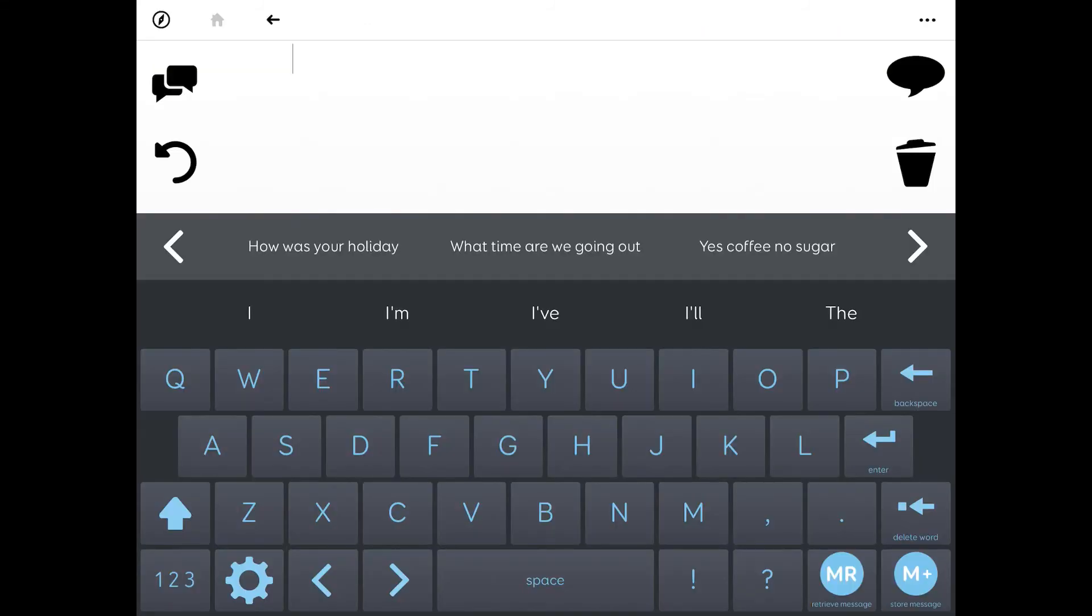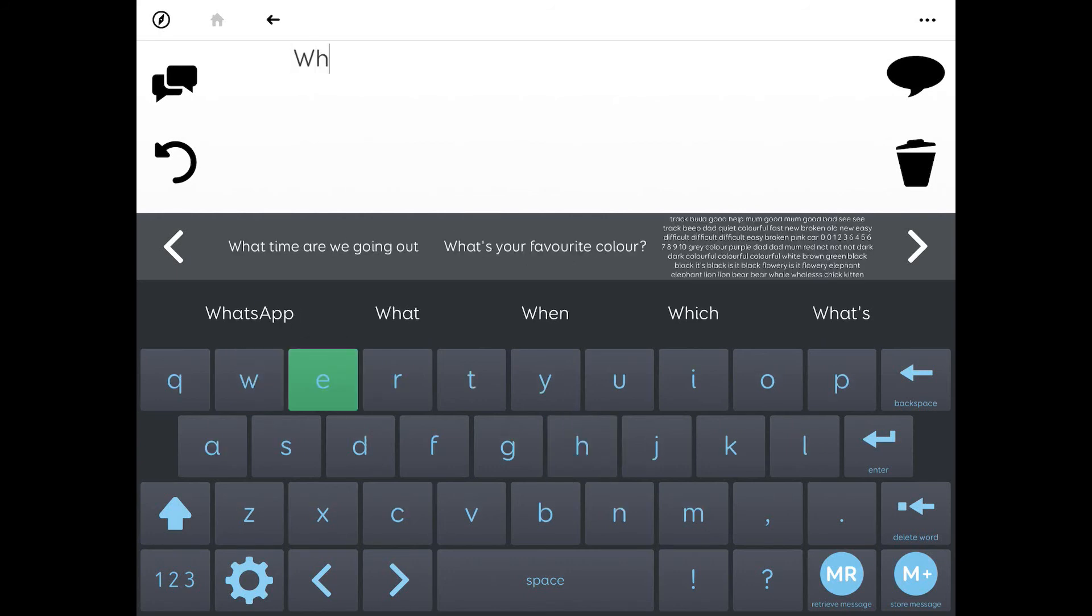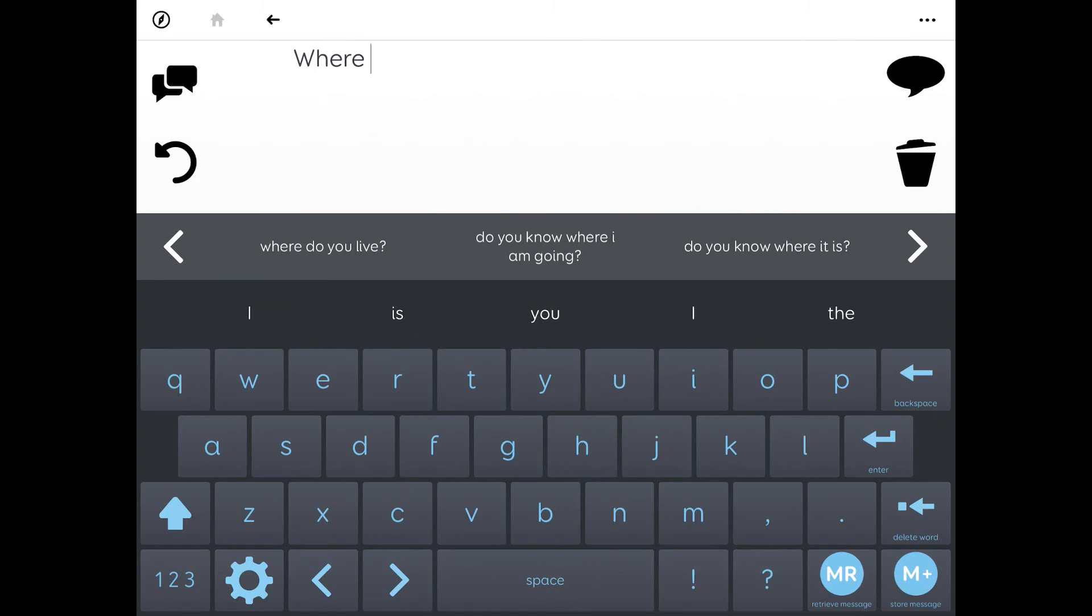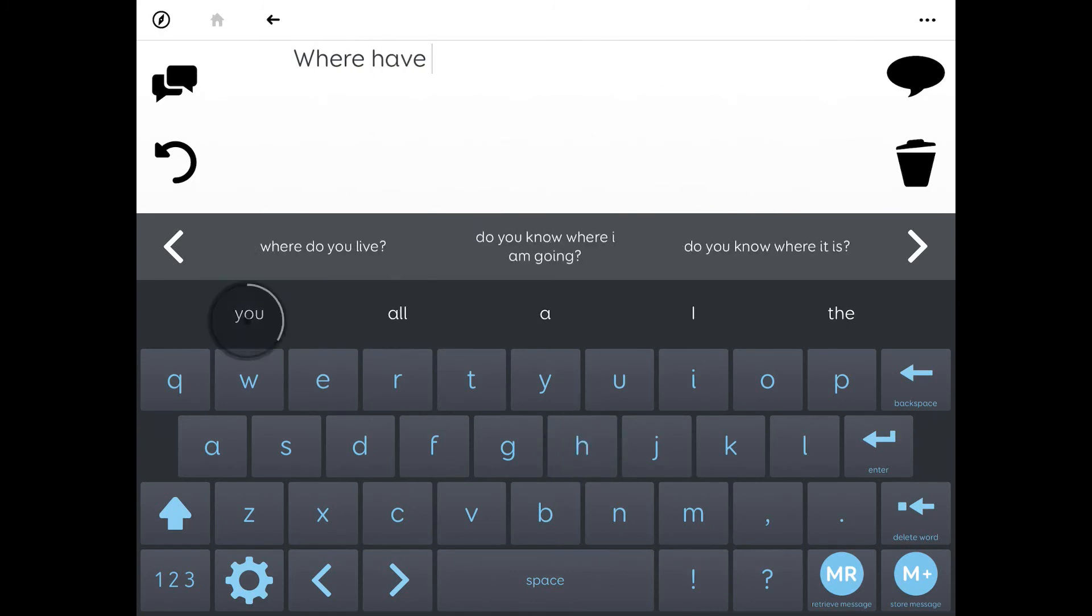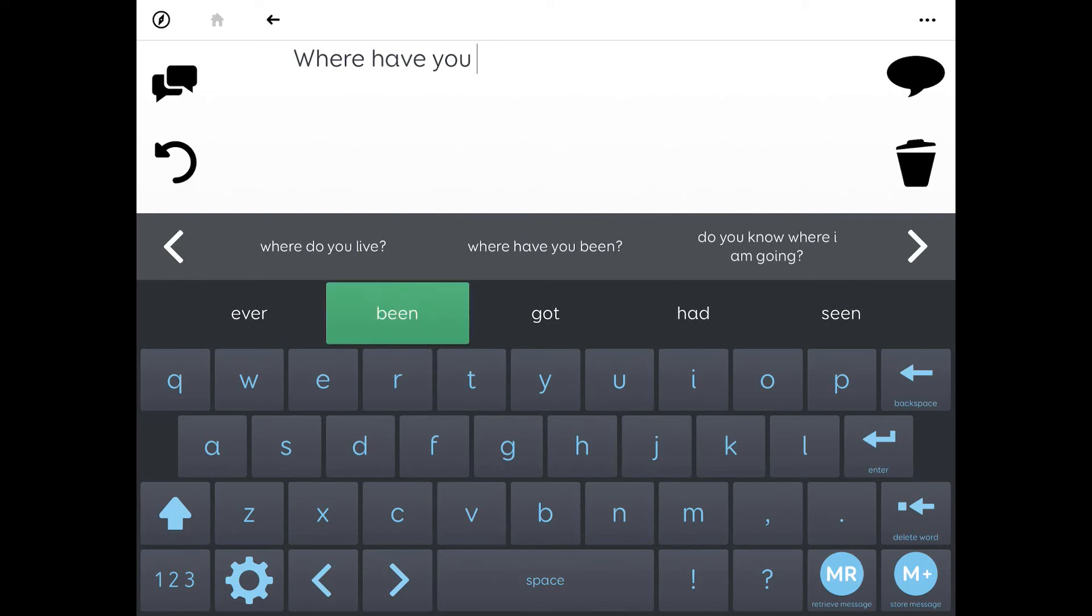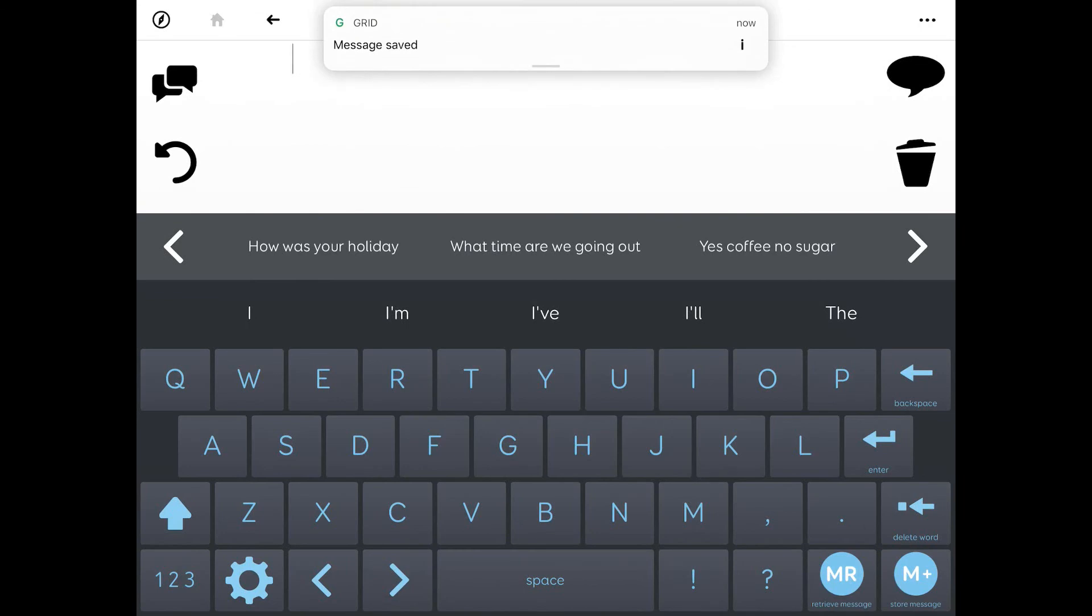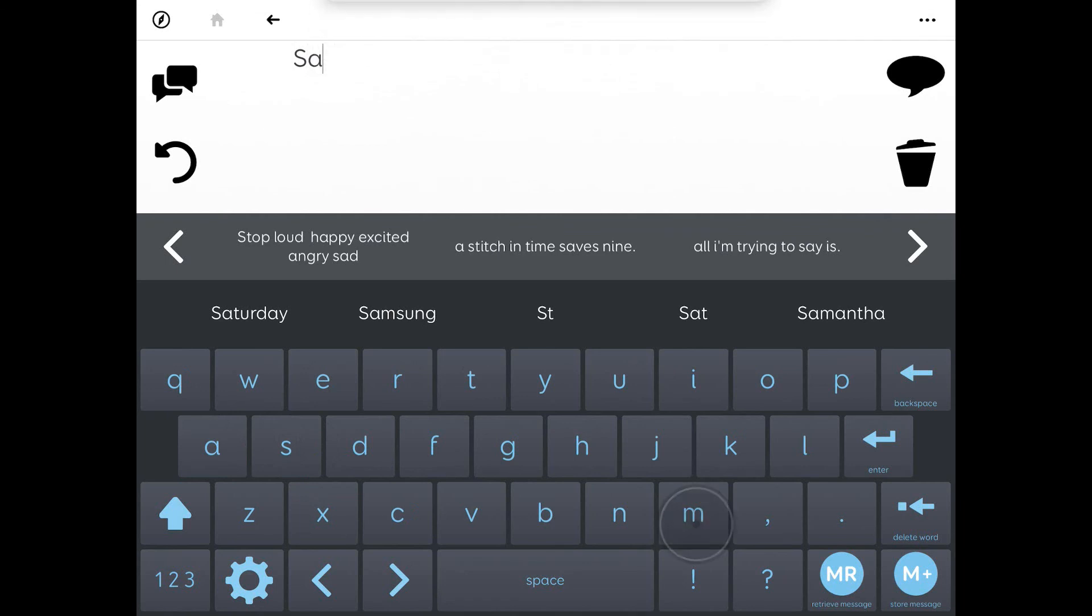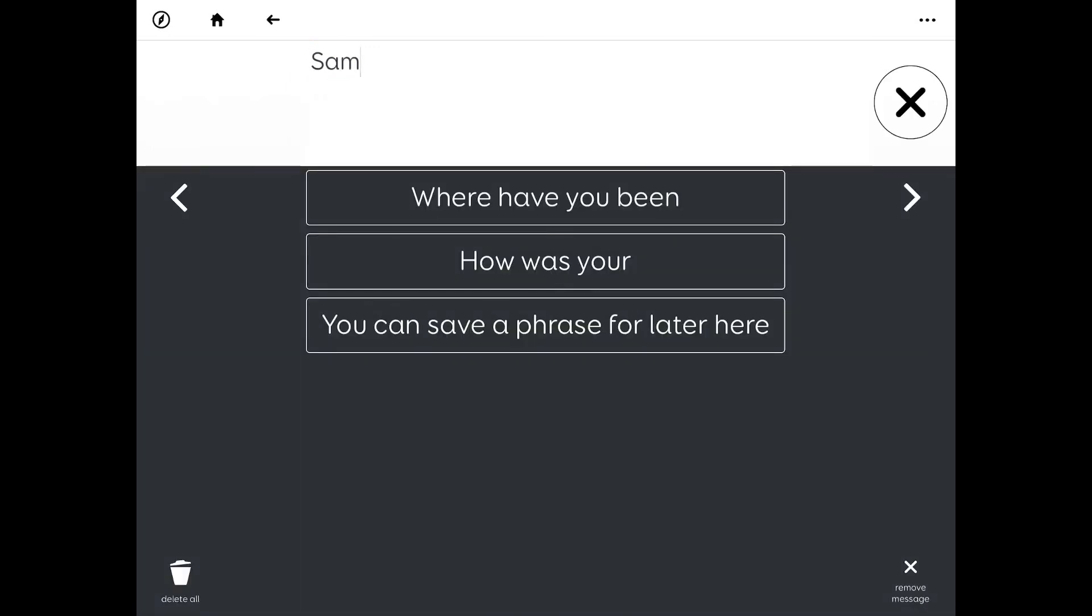One example would be if I was typing a message and someone asked me a question like which carer is coming on shift tonight. I want to answer that question straight away so I'm going to store this message by pressing this button here. And then I can quickly answer that question. Sam. And then I can go back to where I was.